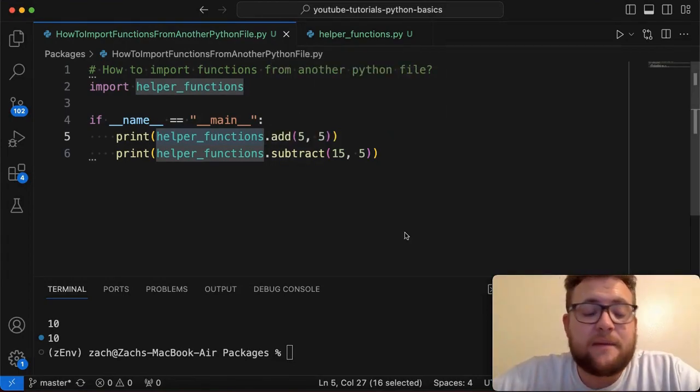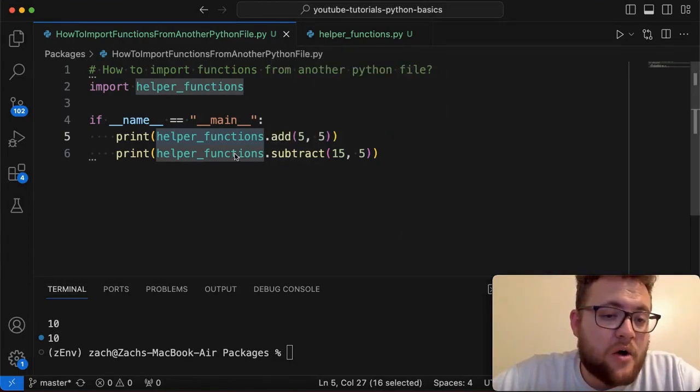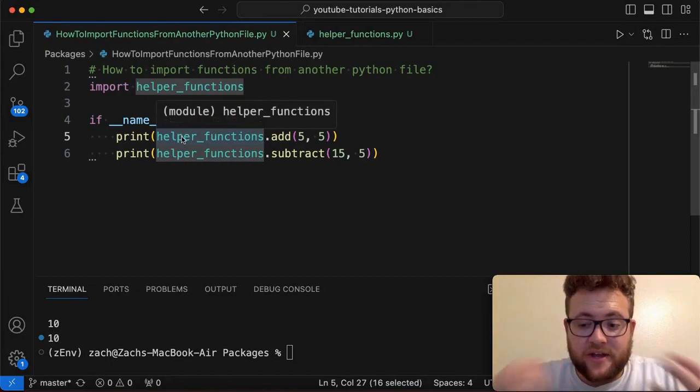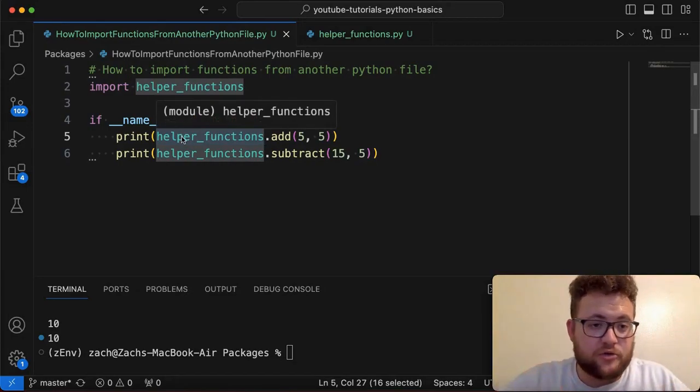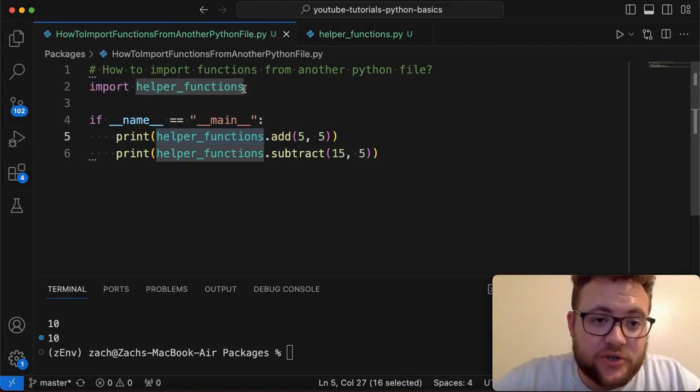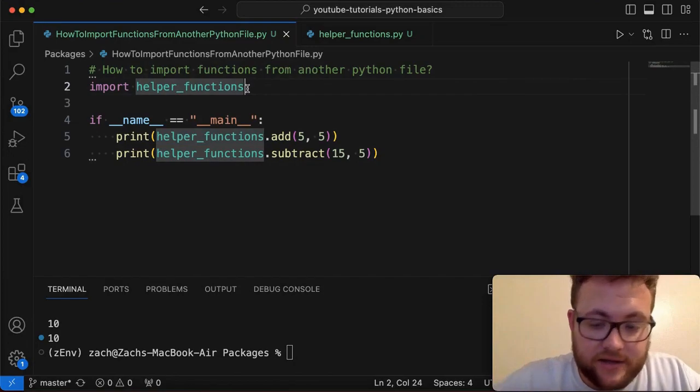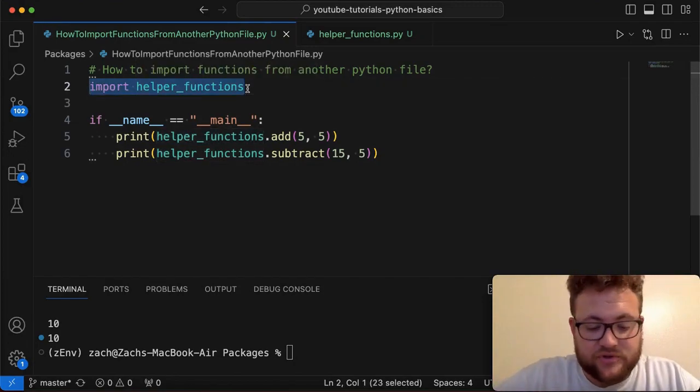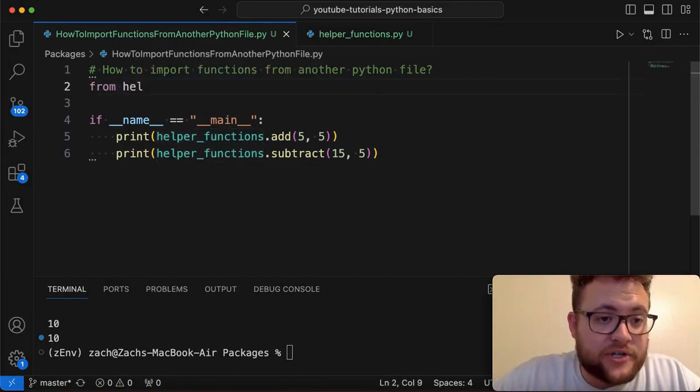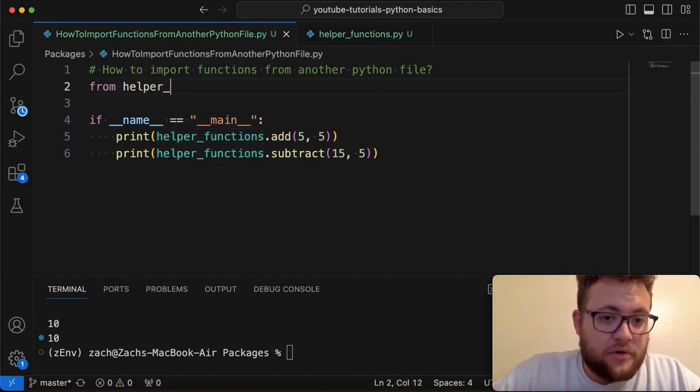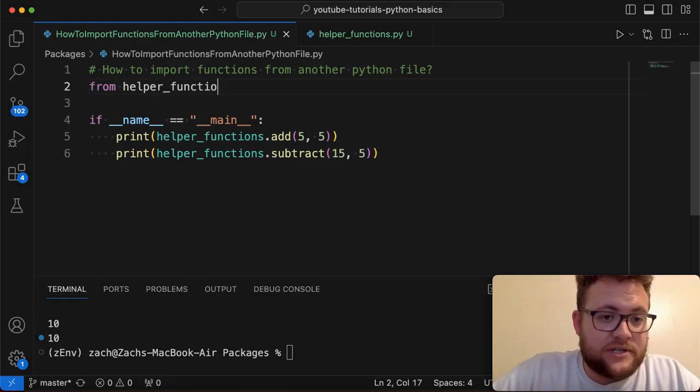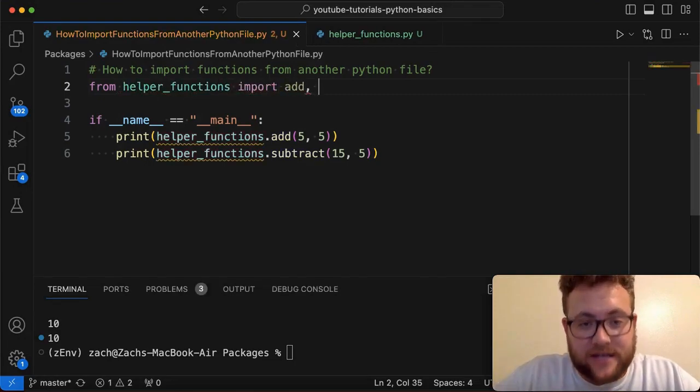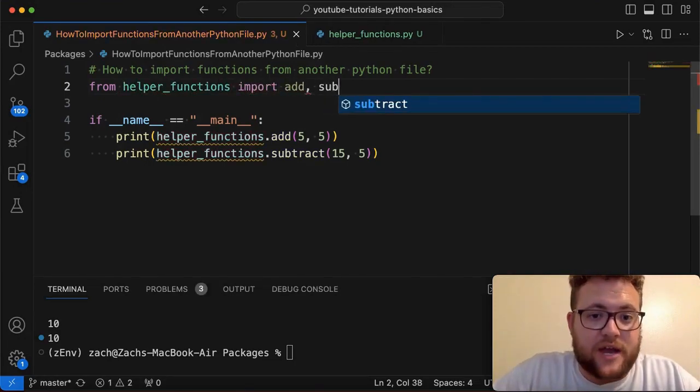Just like I mentioned how you can import using this methodology, the other methodology that you could use is the from a module import syntax, which looks something like from helper_functions import. And then I want to say add, and then I can say comma subtract.